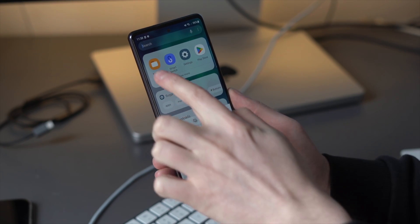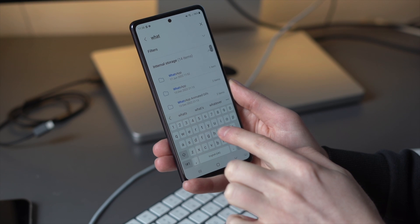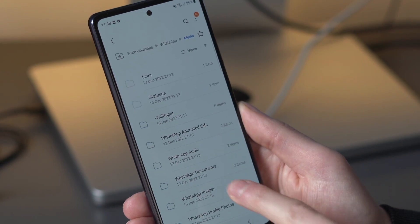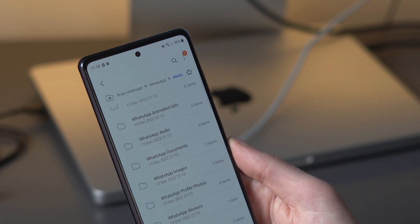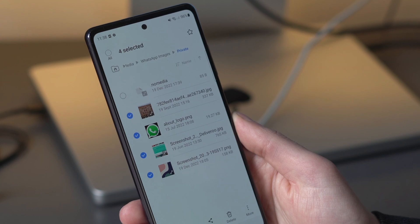Occasionally when using WhatsApp, photos and videos will be saved to a private folder so you can't view them — which is counterproductive. The fix is simple. Access the File Manager on your Android device, look for WhatsApp in the list of folders, continue to the Media folder, and find the WhatsApp Photos subfolder. Look for the private folder, select the photos inside it, choose the folder where you want to paste them, and paste them there — and those photos are now visible in your gallery.